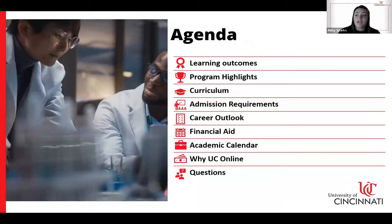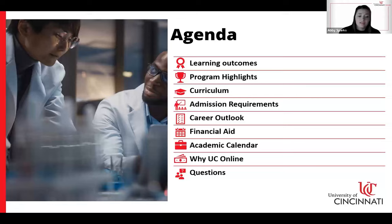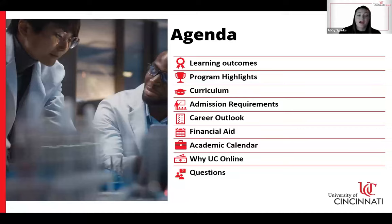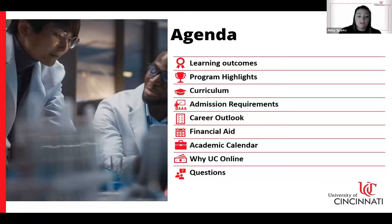Just to give a brief overview for tonight: this session will be recorded and everyone is on mute, so if you have questions, please post them in the Q&A function and we will answer those towards the end. Tonight we will be covering the learning outcomes and program highlights, curriculum details, admissions requirements, career outlooks, financial aid, the academic calendar, and why UC online.